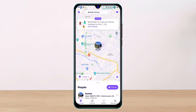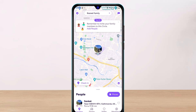Now, keep in mind that in order to join a circle on Life360, you need to have the circle's invitation code. Whoever's circle you're going to join, they need to send you an invite code, and you simply need to copy and paste that invite code into the app.